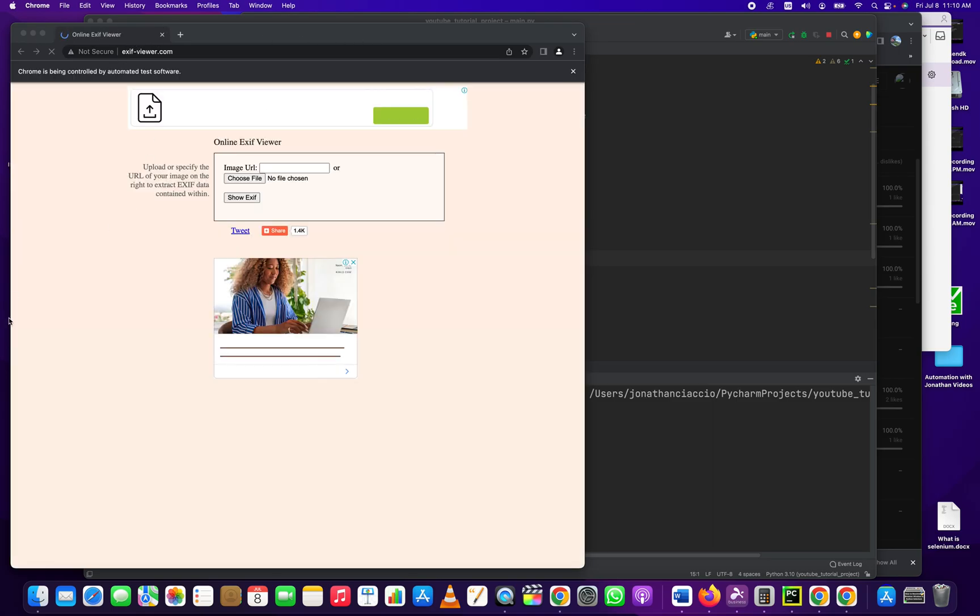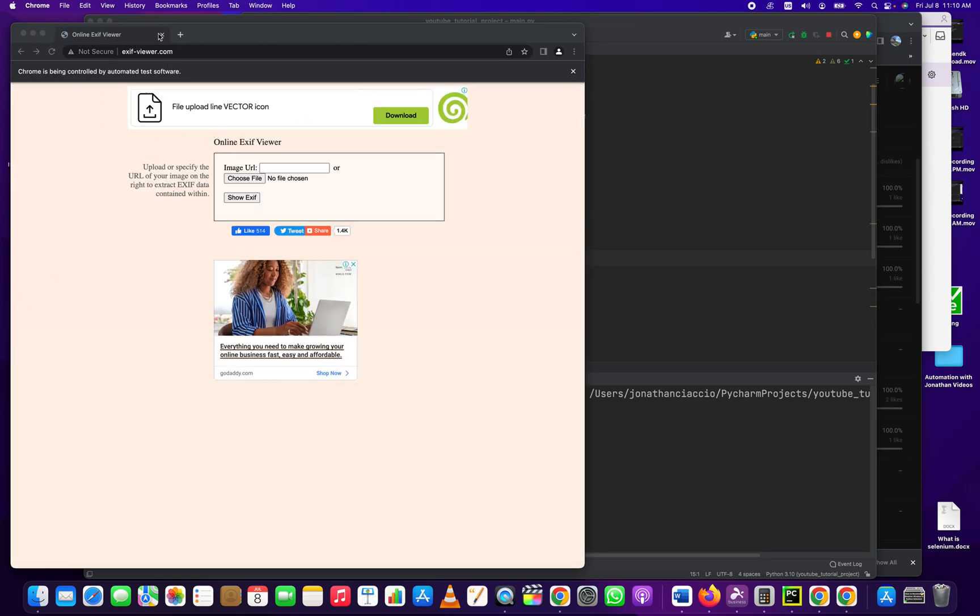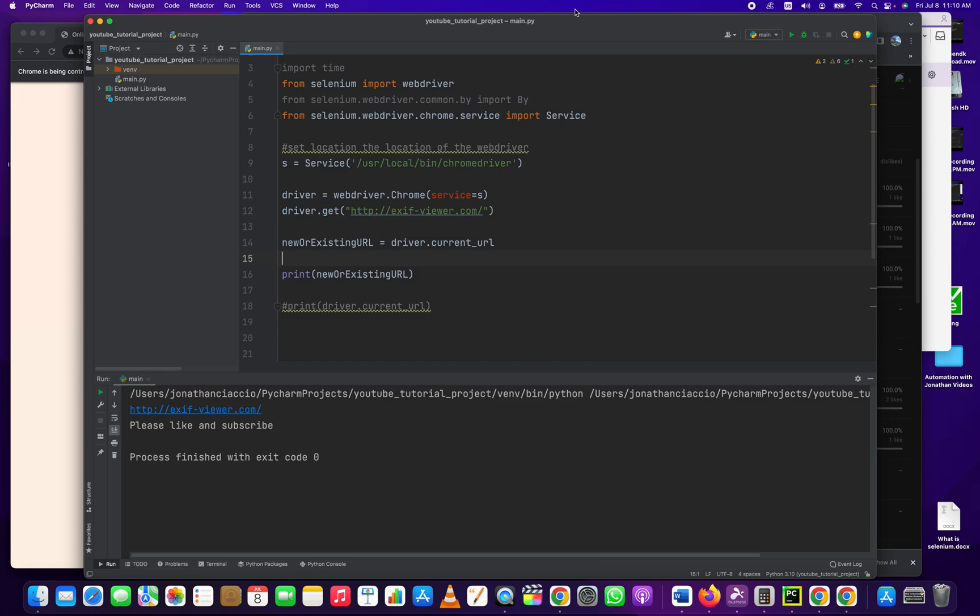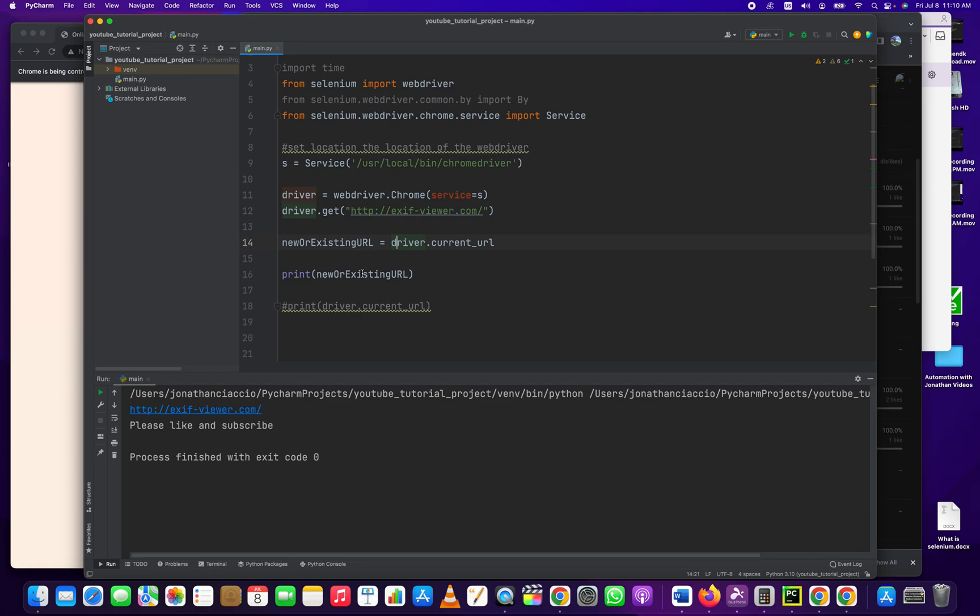It'll open the exifur.com website and then it prints the URL to the console because we did the print new or existing URL. So the driver.current_url is the method of just getting the current URL of your Chrome browser.